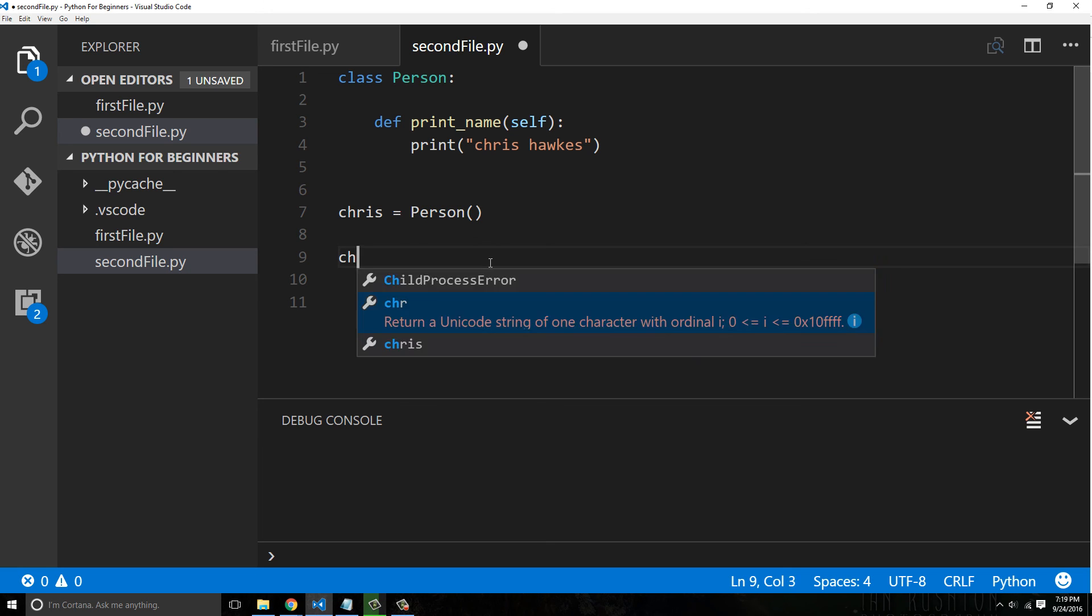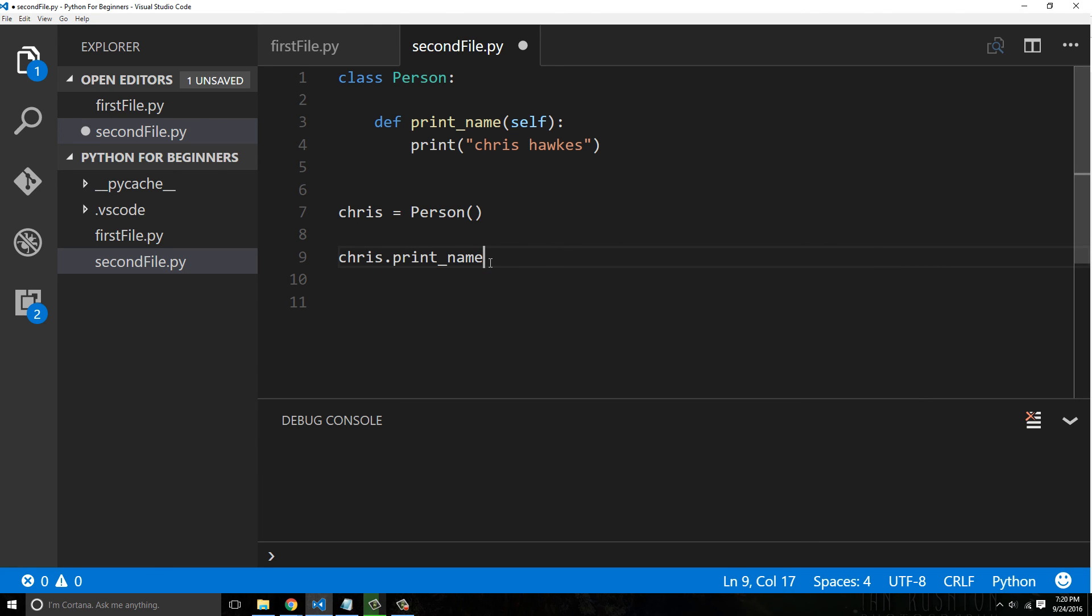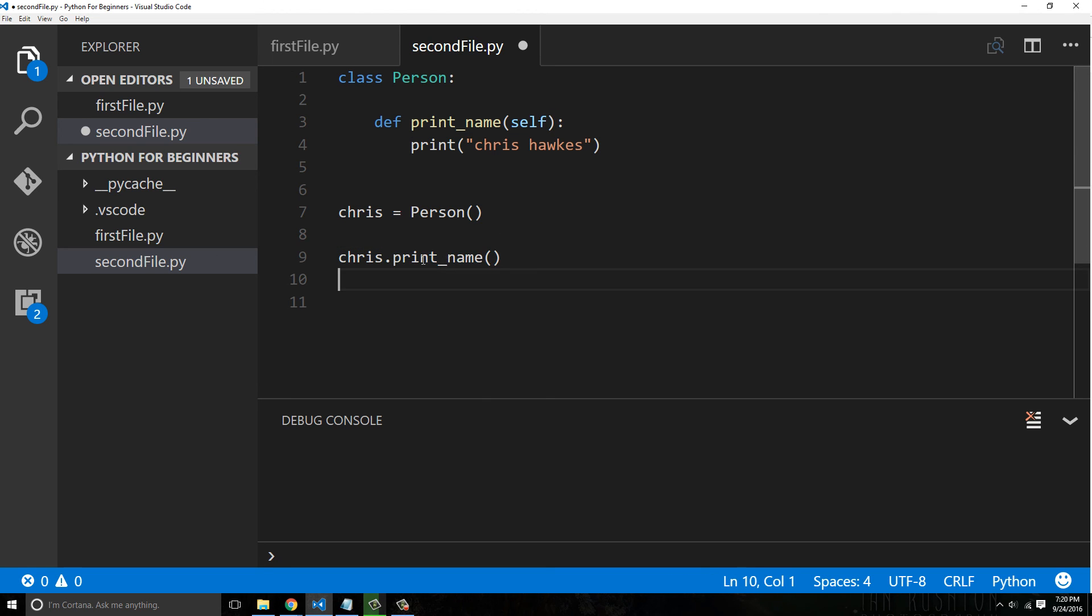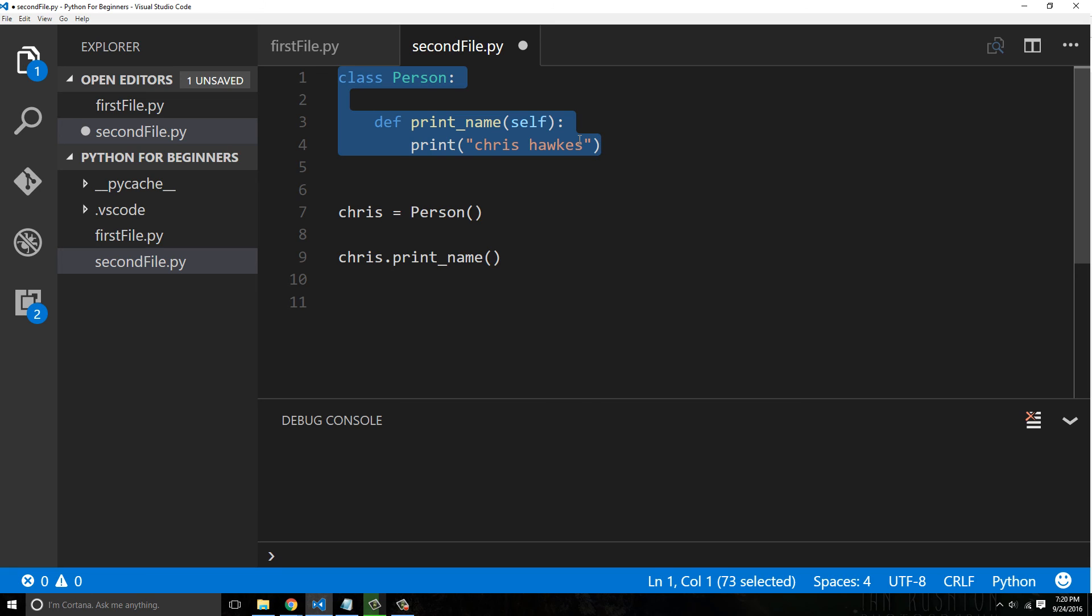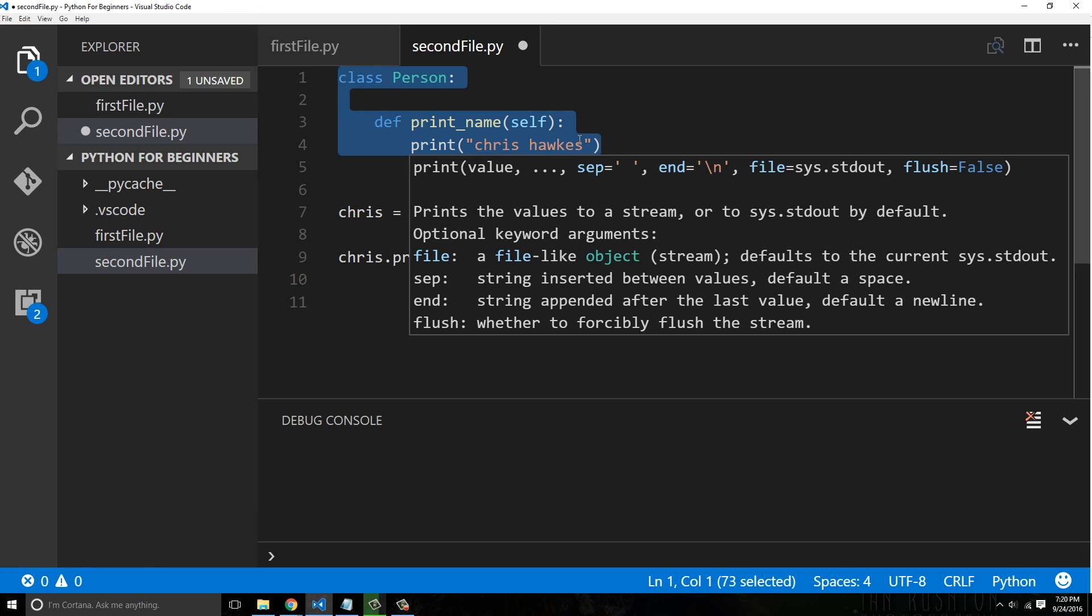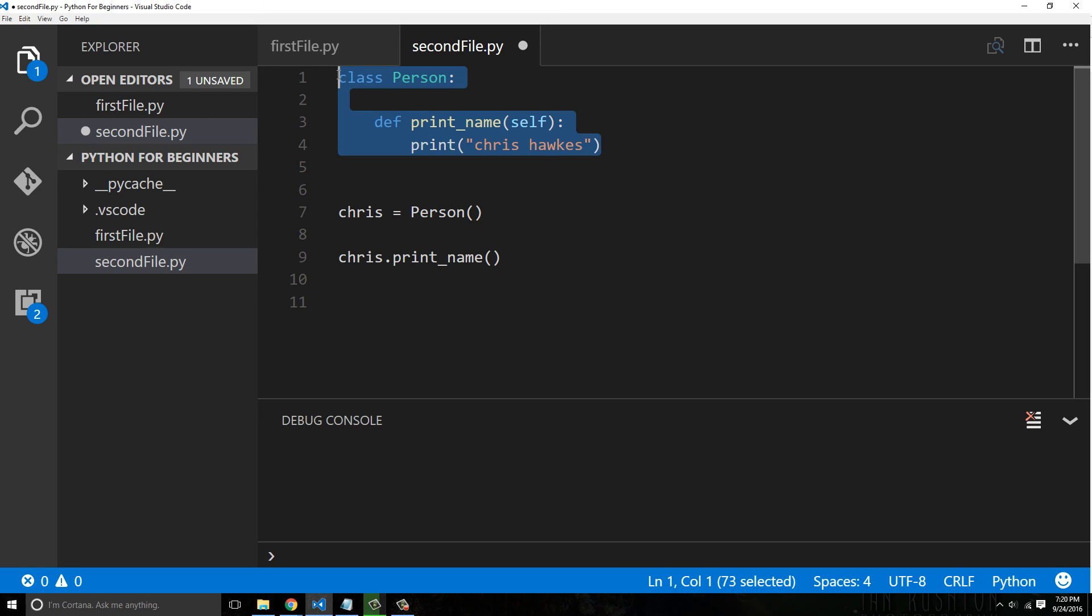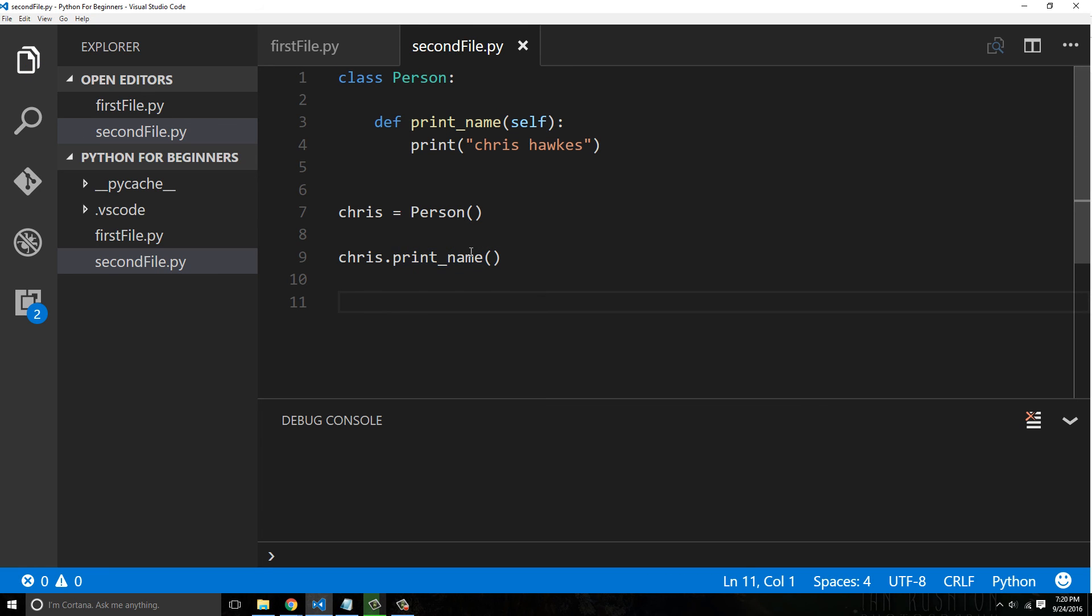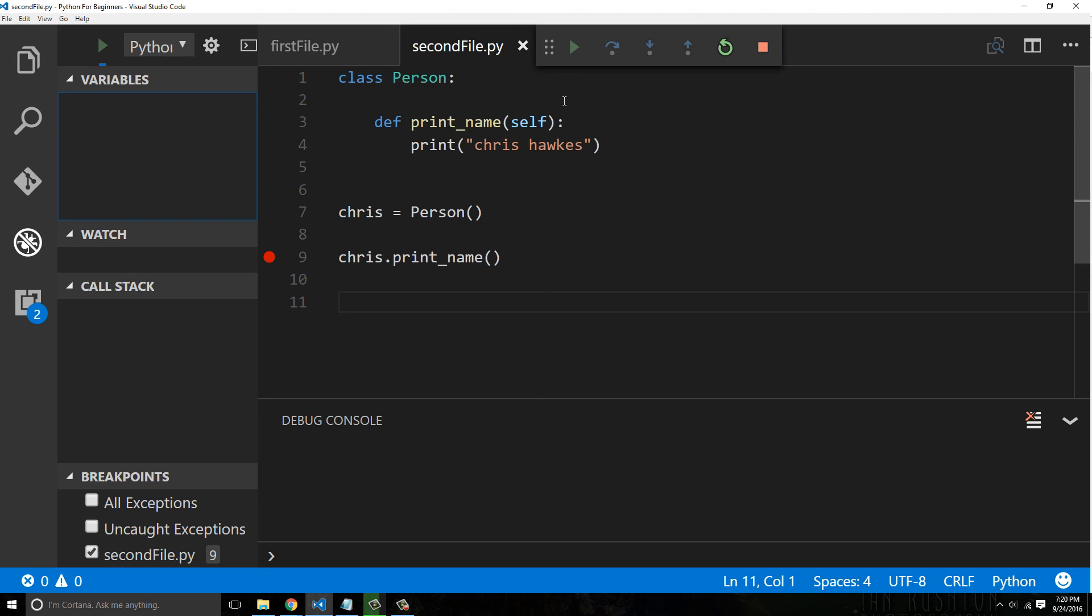So if I say chris.print_name, I would call it as a function because it's a class method. It's basically a function attached to my class. And I call it that way by using this dot notation. All this stuff is encapsulated inside this person, and all your functionality could even be in a separate file and we can import as we've seen.